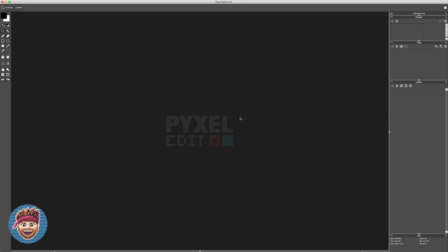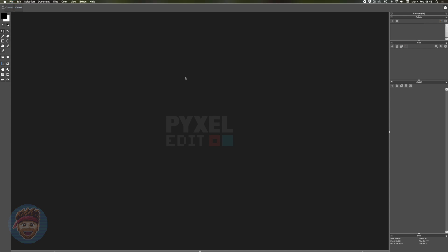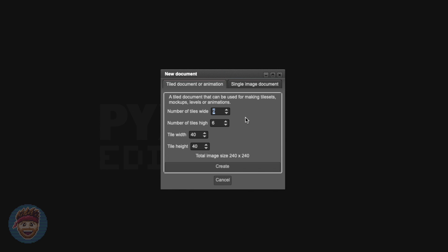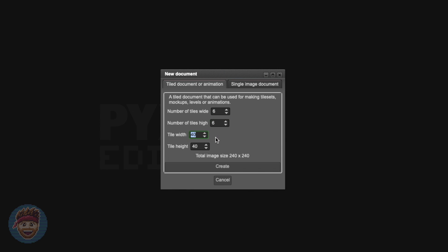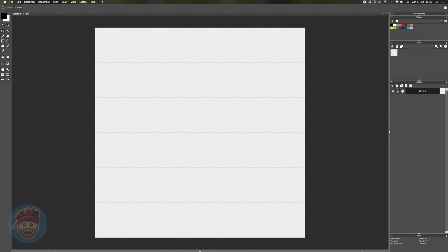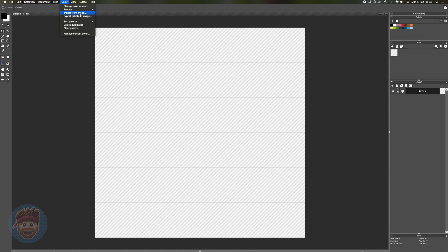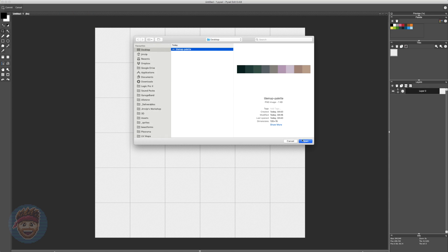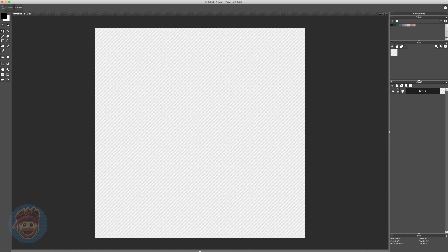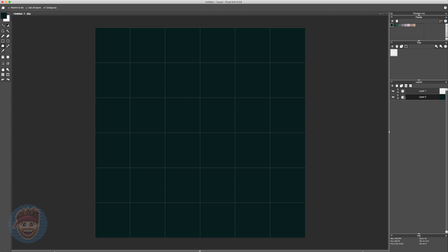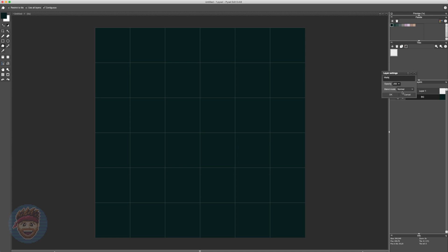Straight away we're going to boot up PixelEdit here, and I'm going to set up a new document, this time using the tile system in PixelEdit. Six tiles wide, six tiles high, each tile 40 by 40, and I'm going to import a palette that I've already prepared for this. Let's give this document a background, a nice dark color for now, and name it BG or whatever you want to call it.